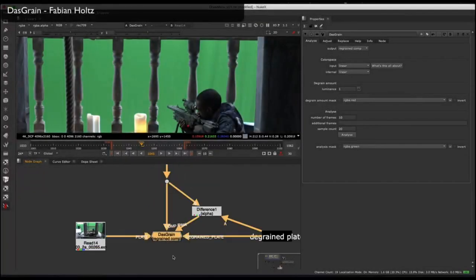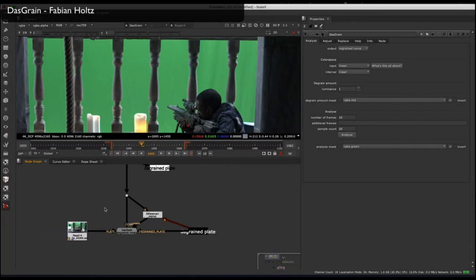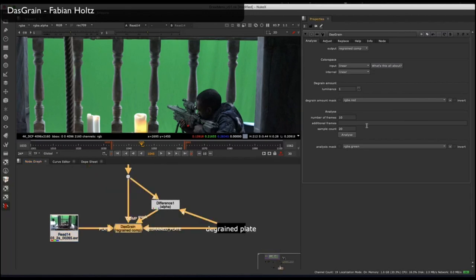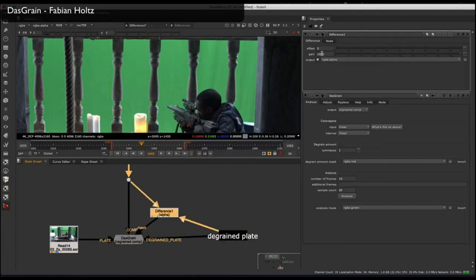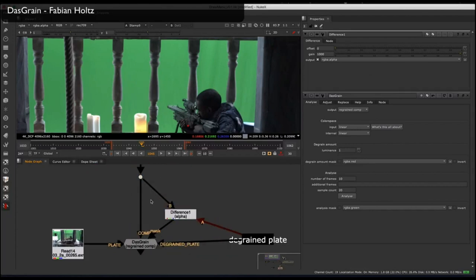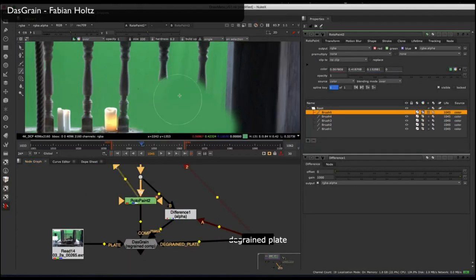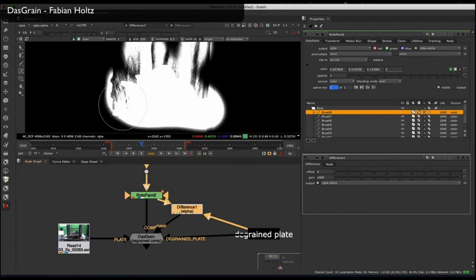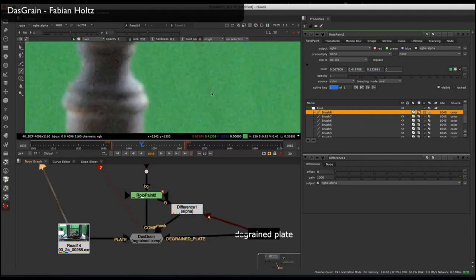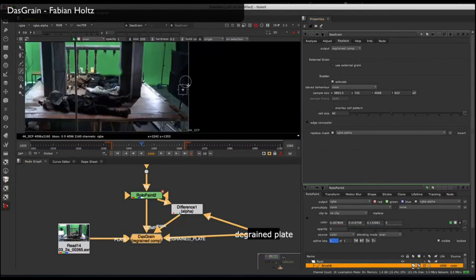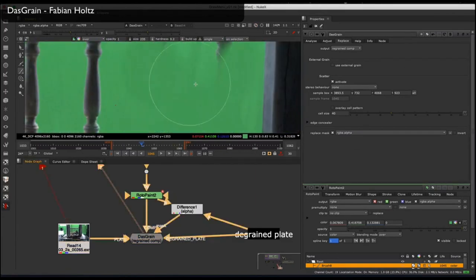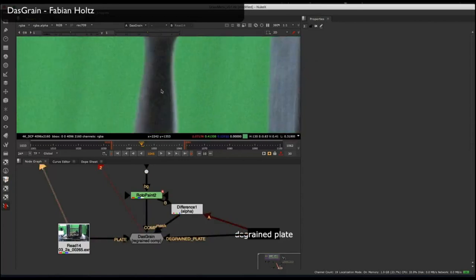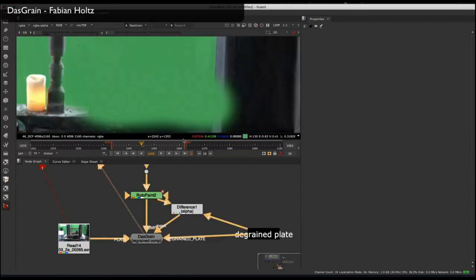Another great tool for regraining your plate is DAS Grain. For it to work properly, you'll need your original plate as well as a degrained version. When you click the Analyze button, it generates a response curve that tells DAS Grain how strongly to apply the grain depending on the luminance of the comp input. You can be clever by using a difference mat between the comp and the degrain plate to tell us where to regrain. Anything in black uses the original plate grain, anything in white uses the replaced DAS Grain. DAS Grain is effective because it actually generates new grain based off the grain you've sampled, so it closely matches your original.